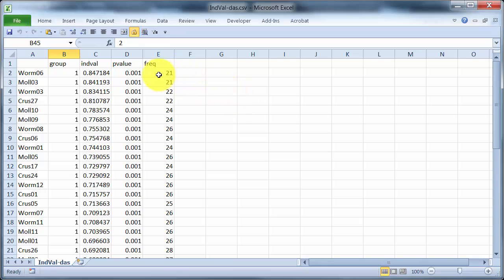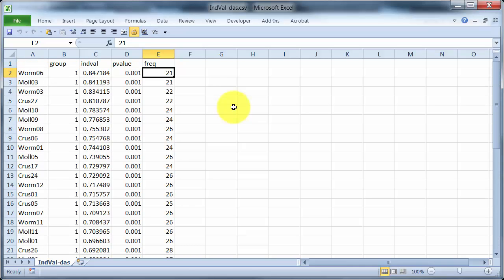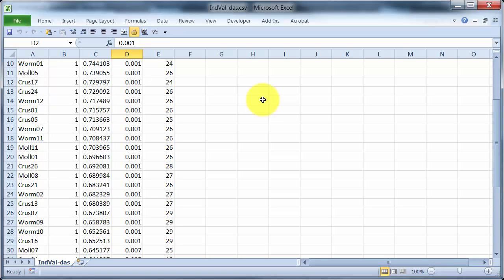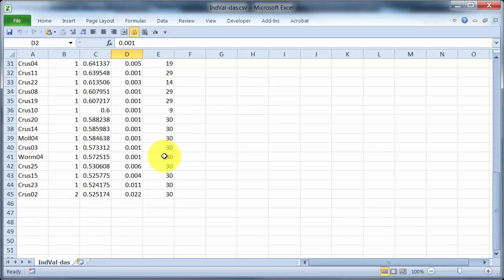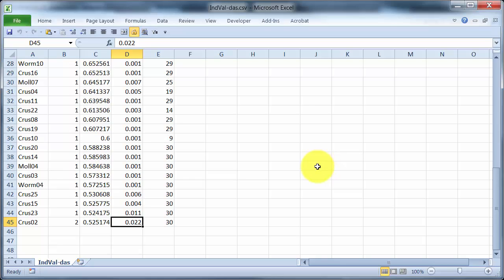What else are we looking at here? The frequency, this is how many times in those samples this taxon occurred. You can see that varies. And then next is the p-value calculated, testing whether or not this indicator value is significantly higher than we would expect. And so, in the file here, we have just those species where the probability associated with the indicator value is greater than 0.05. So, you can see here 0.022, the crustacean number 2. For all the other taxa, their indicator value is not significant.